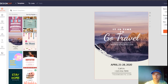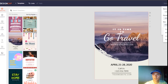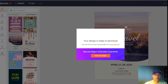I choose JPG, large, which gives 3000 by 2000 pixels — the smallest option available at that size is enough. Then I download it.